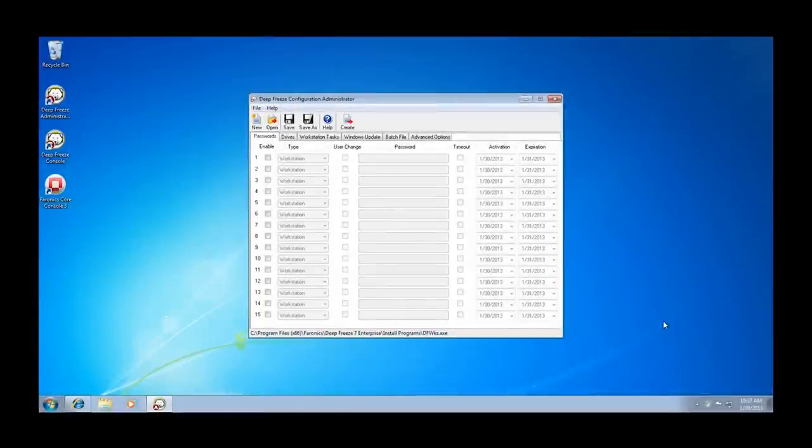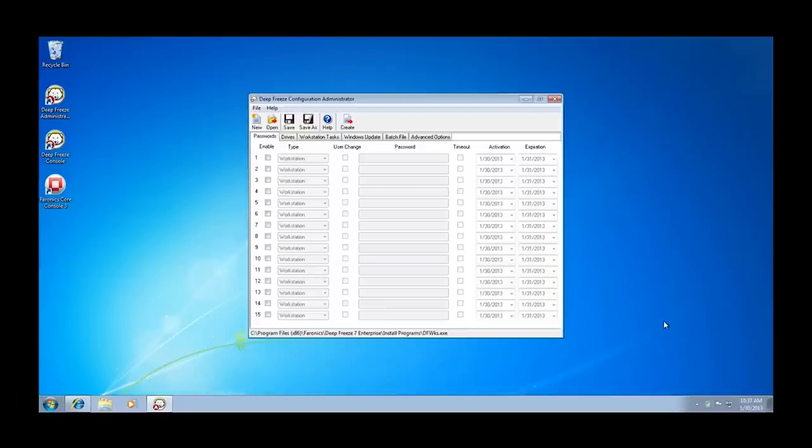Hi, I'm Systems Engineer Jason Green, and this video is designed to provide you with all of the information you need to ensure that your AV definition updates can be applied to workstations protected by Deep Freeze.